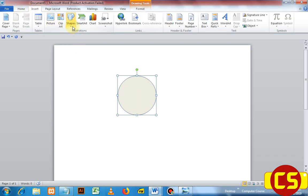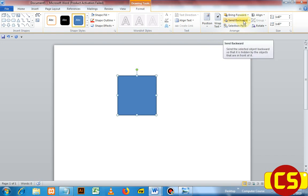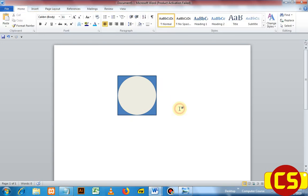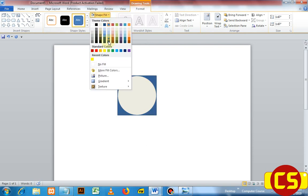Then take another shape — a rectangle — but change it to a square according to the circle's size. Now this square is in front of the circle, that's why we don't see the circle. So in order to send it back, under the arrange group, click 'Send Backward.' Now the circle is in front of the square. You can change the color of the square by going to Shape Fill and choosing your desired color.